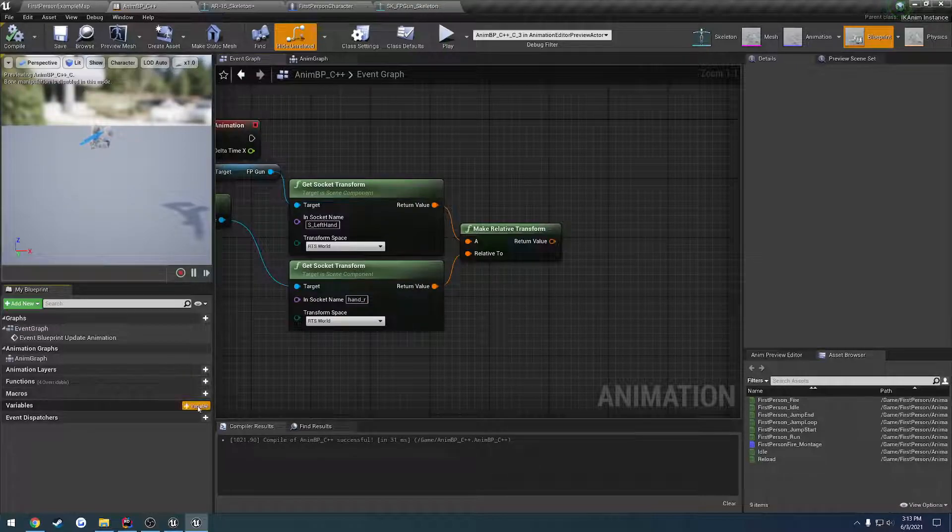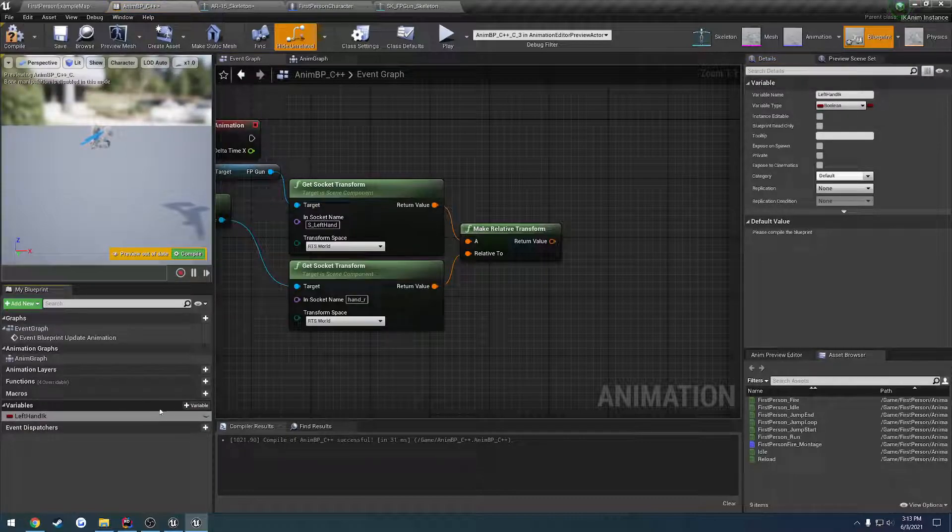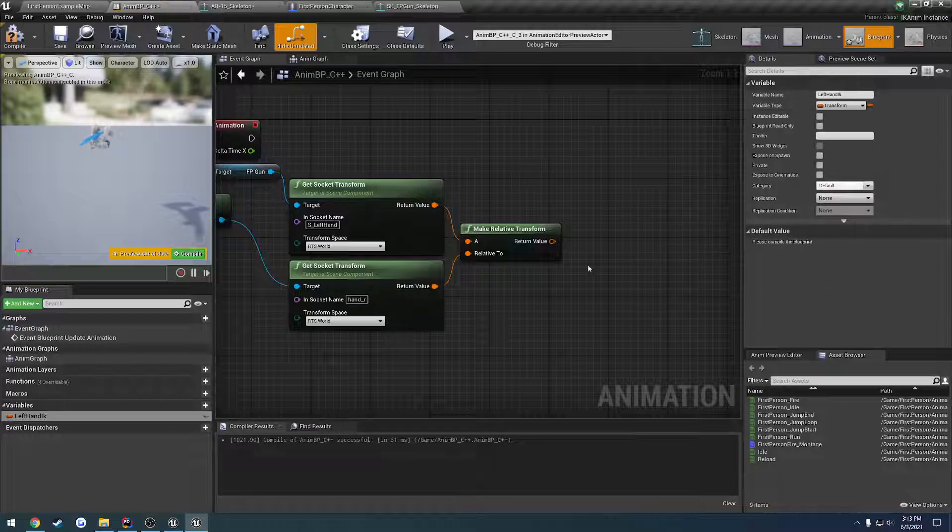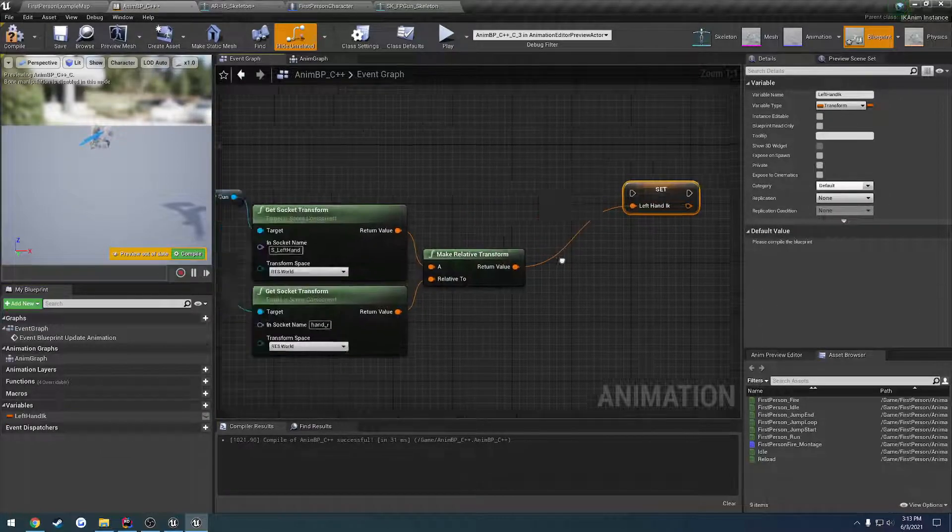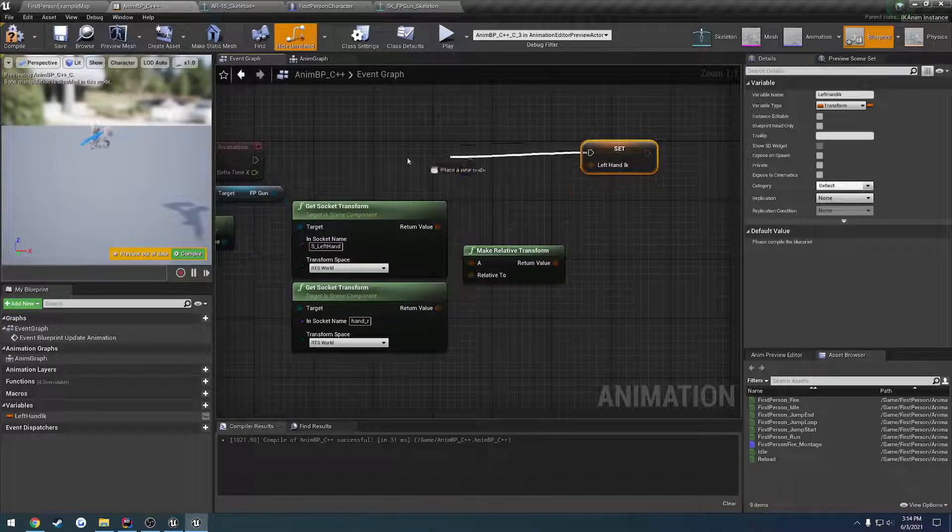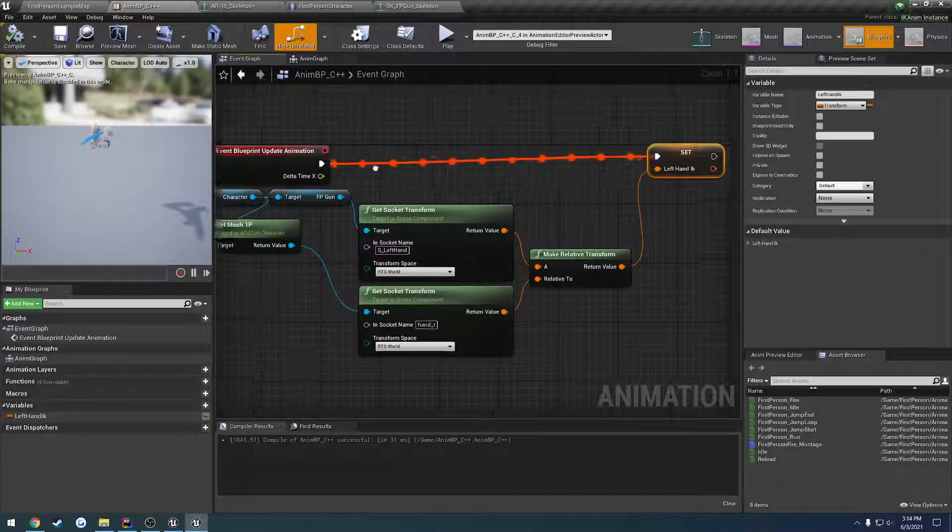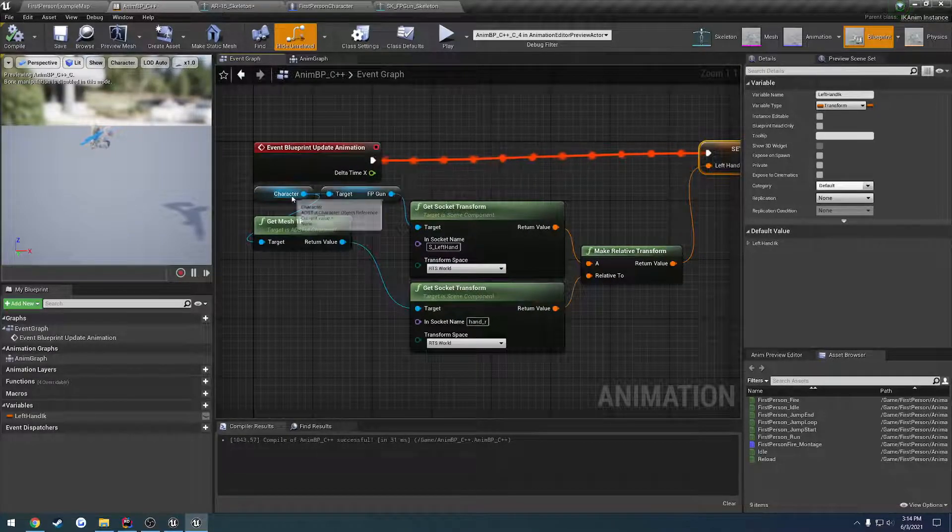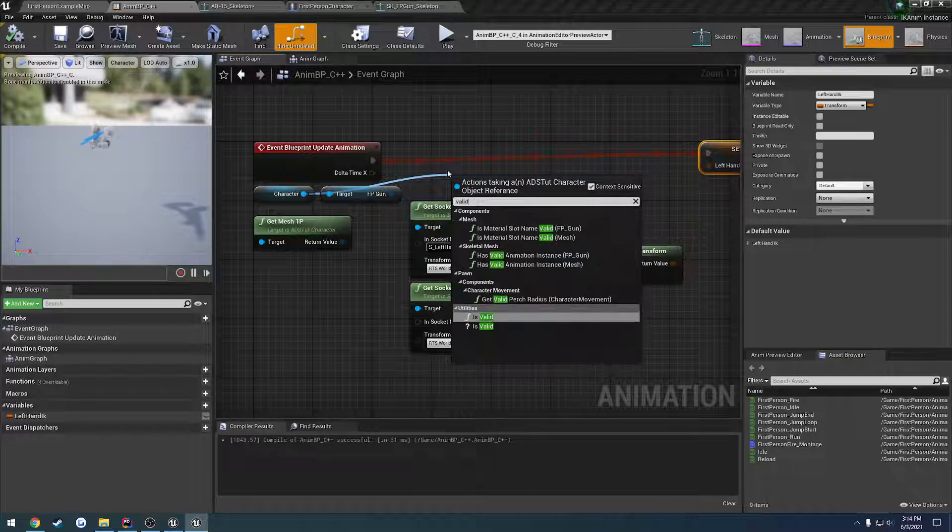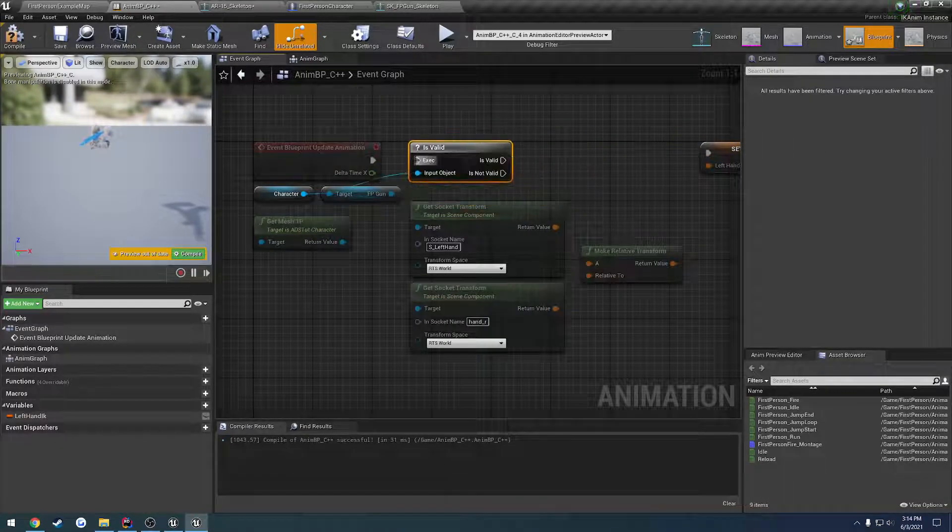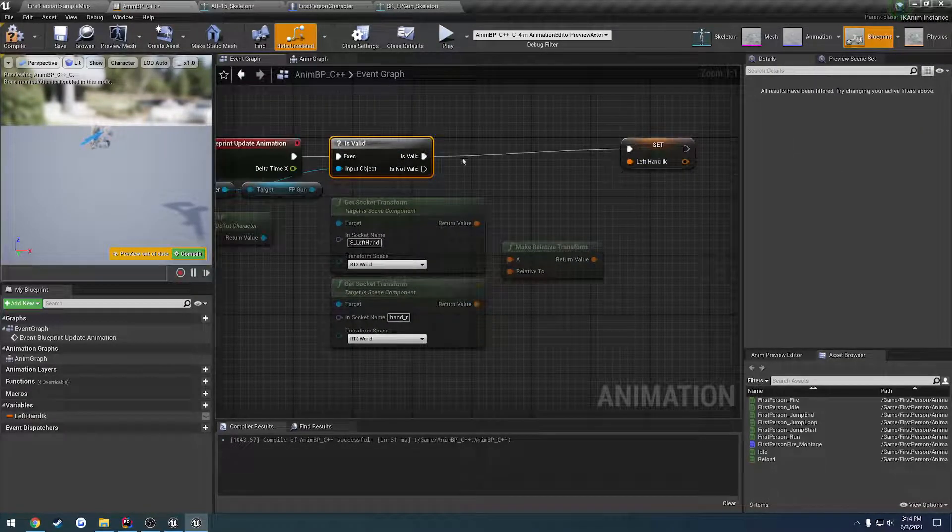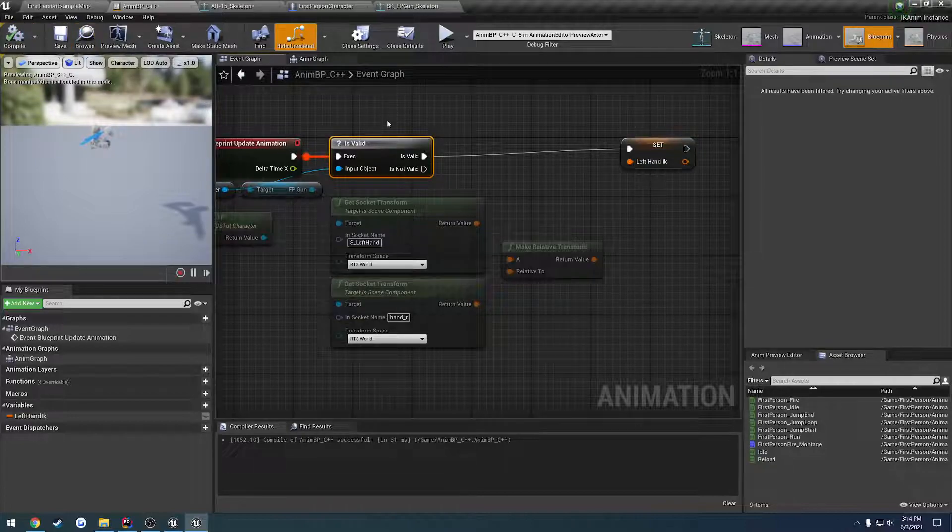So we're going to create a new transform here. I'll just call it left hand IK, the type transform. And let's set it. So this is going to happen on tick, so we want to be careful here. And we want to do a valid check on character before we actually set it.